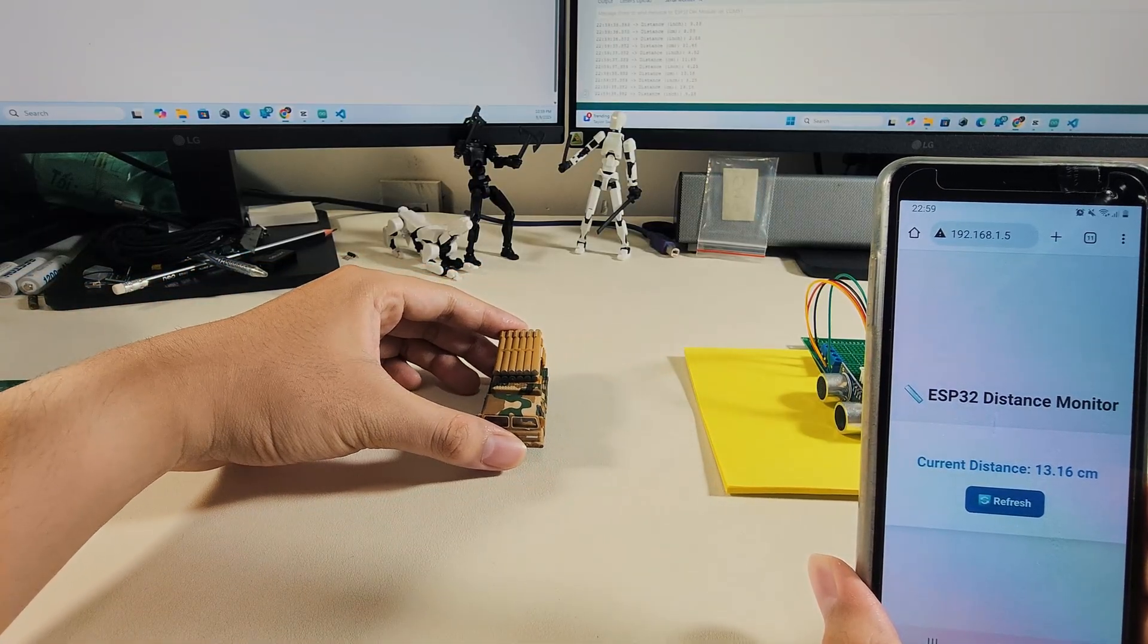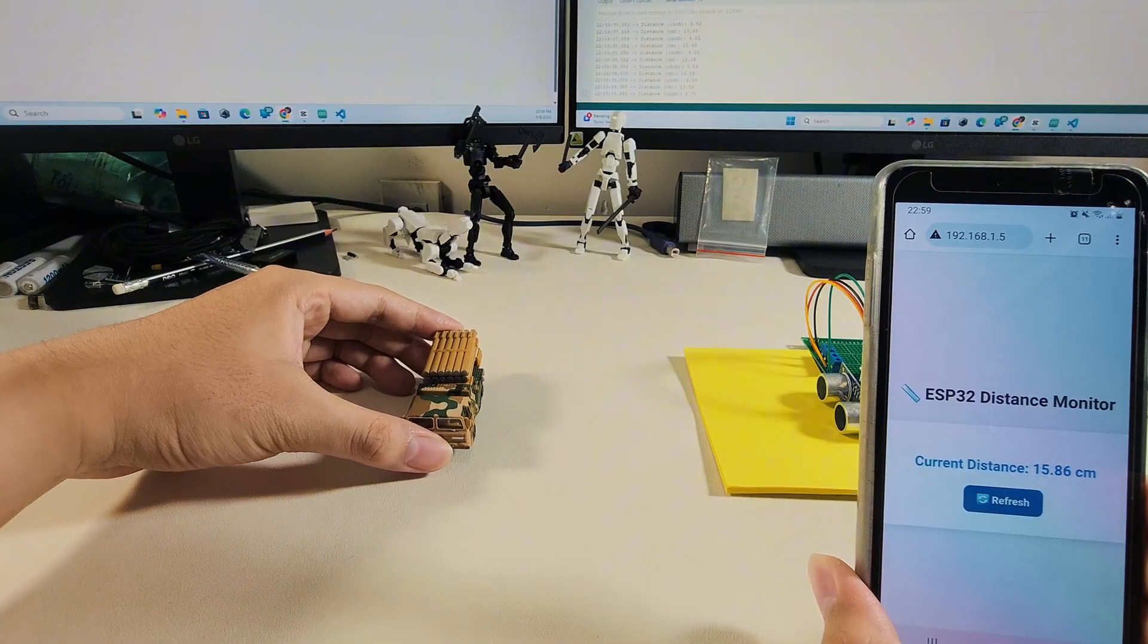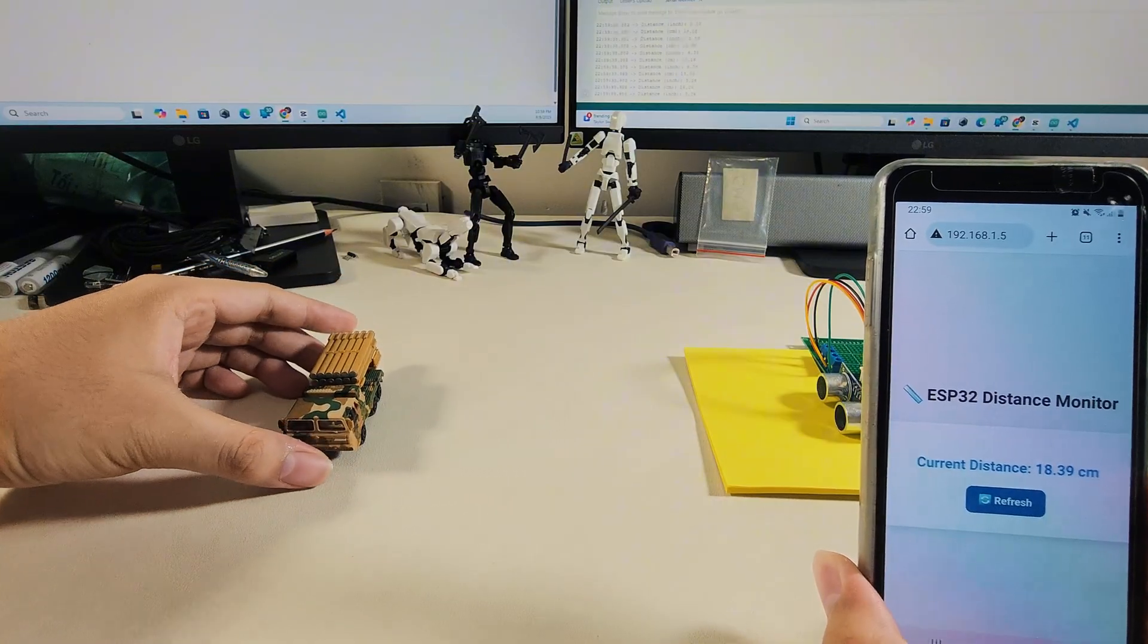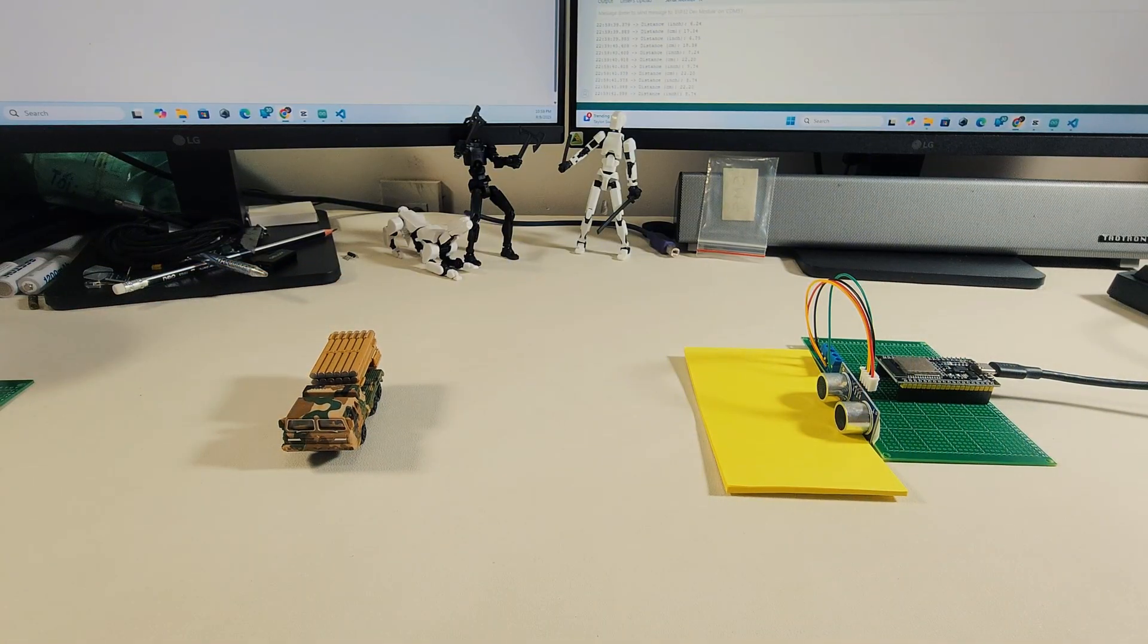By setting up a simple web server, you can display the measured distance in real time on your browser.